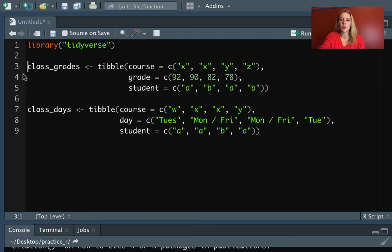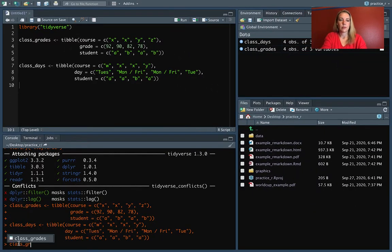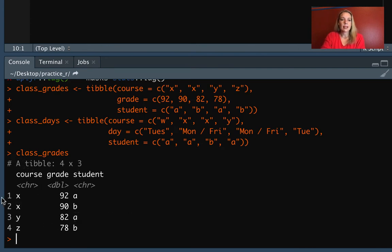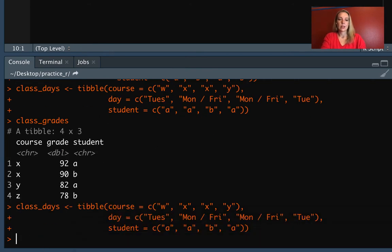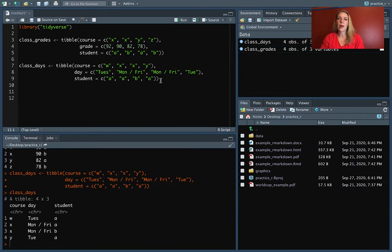Next we're going to set up two data frames, named class_grades and class_days. Class_grades has columns for course, grade, and a student identifier — so in course X, student A got a 92, student A got an 82 in course Y, student B got a 90 in course X, and so on. Class_days again has courses identified by letter and students, but it also has added information about what day that course happens. All of these join functions work in a pretty similar way, so I'll start by showing you the full join.